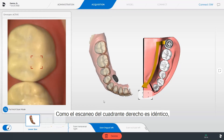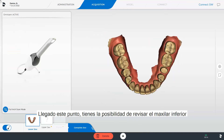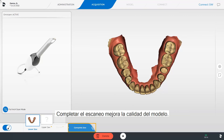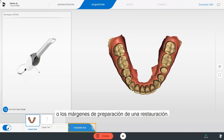Since the scan of the right quadrant is identical, we will look at the full scanned lower jaw next. At this point, you have the opportunity to check the lower jaw and complete it if necessary. Completing the scan improves the model quality. It could involve important areas such as proximal surfaces or preparation margins of a restoration.